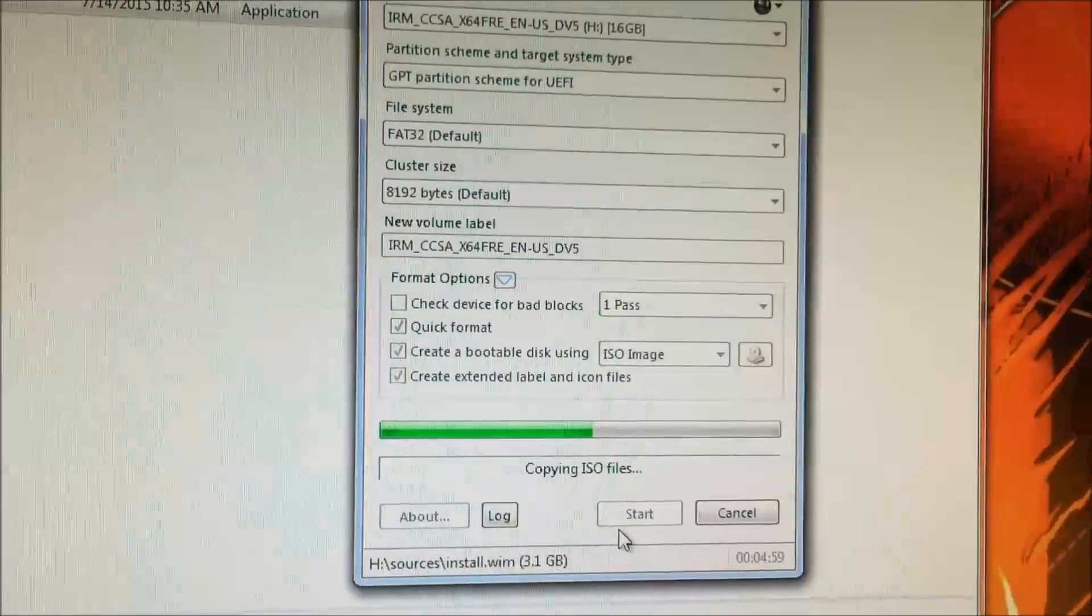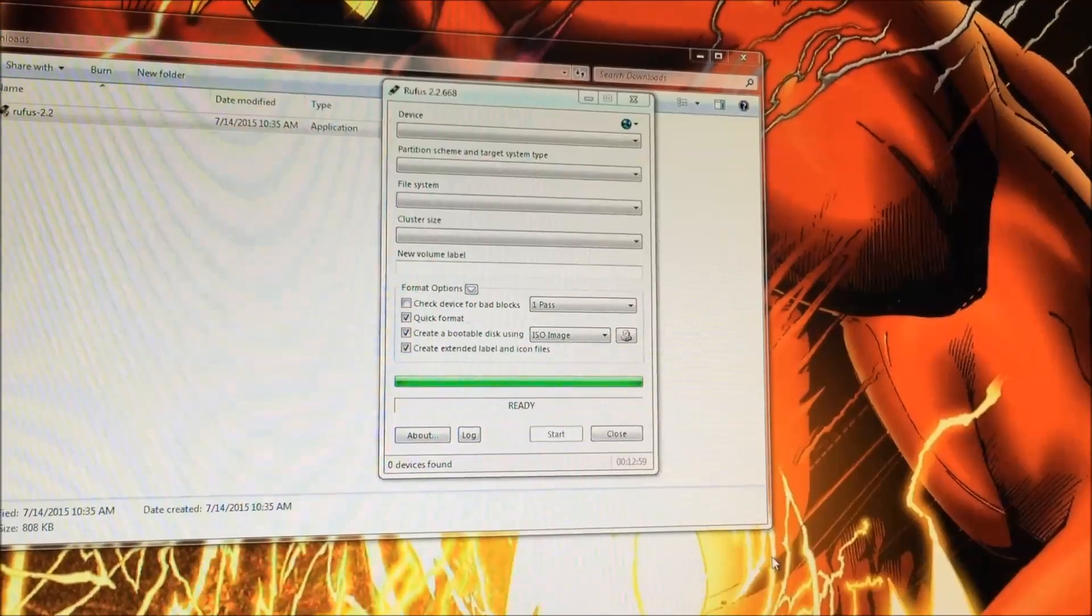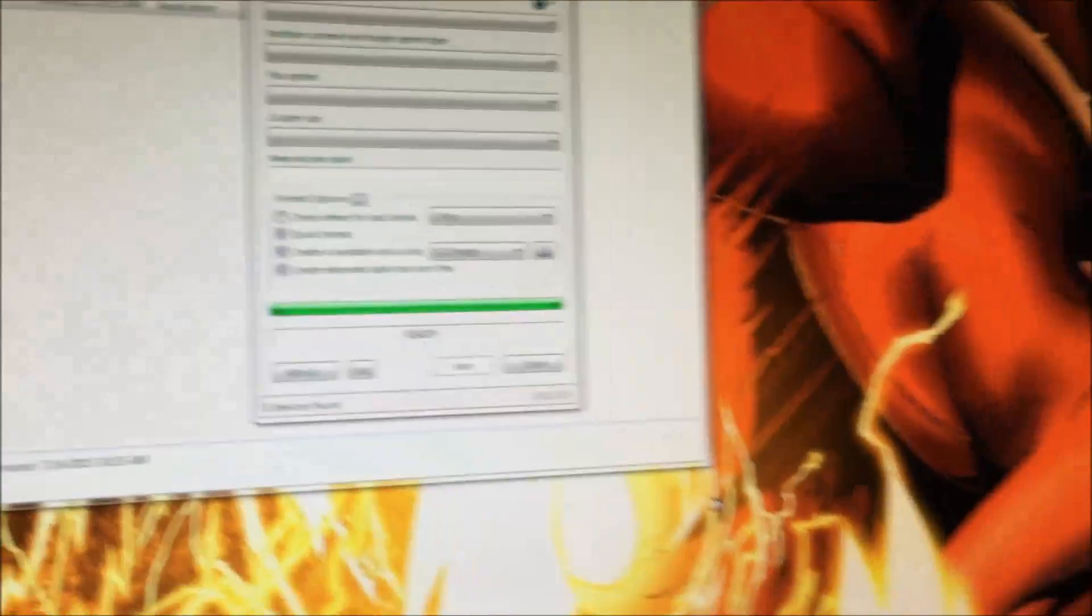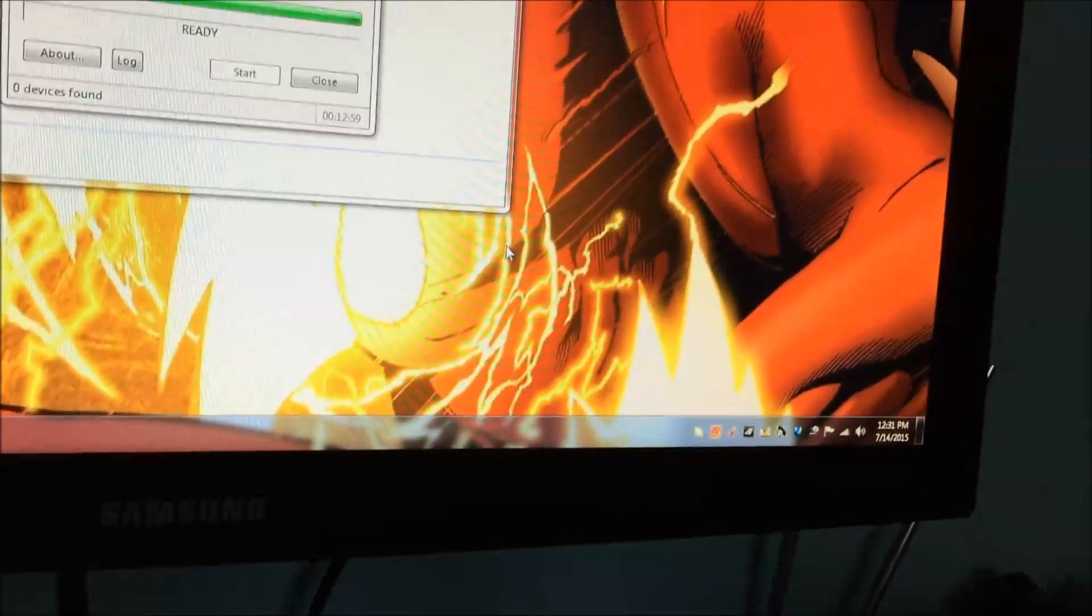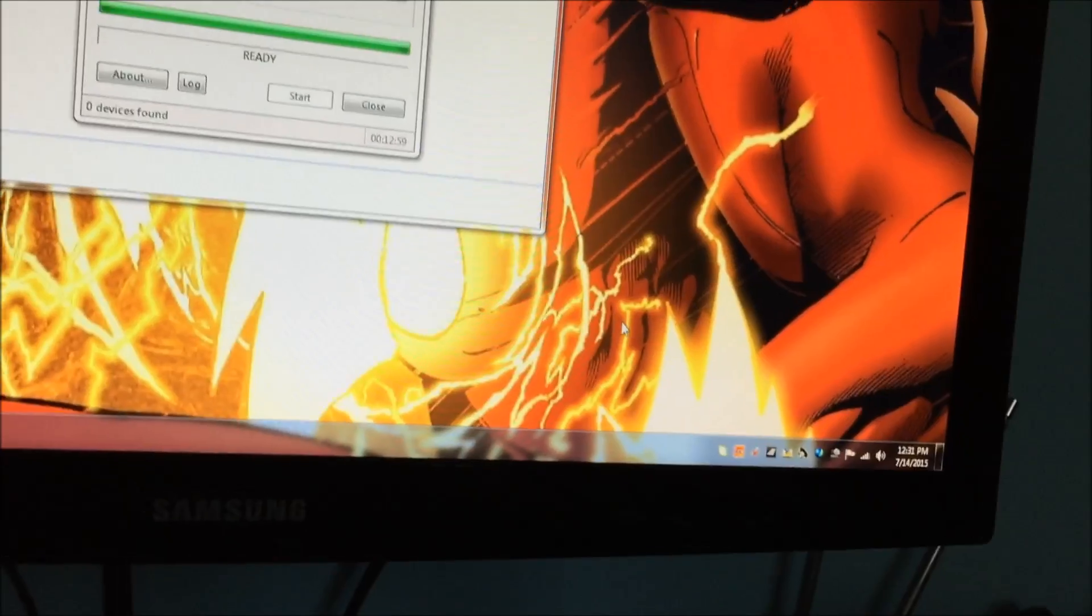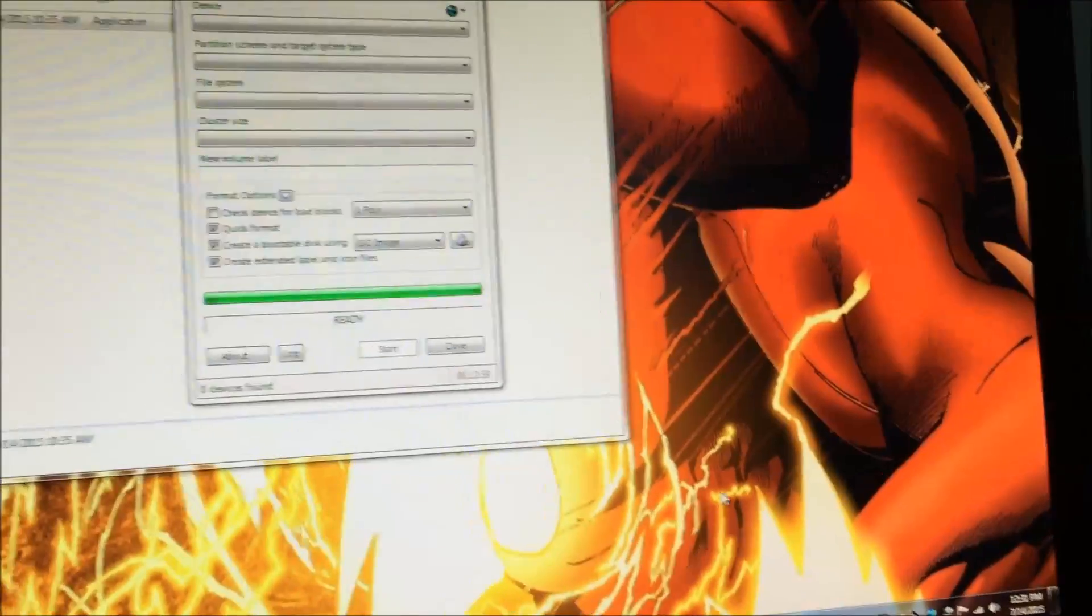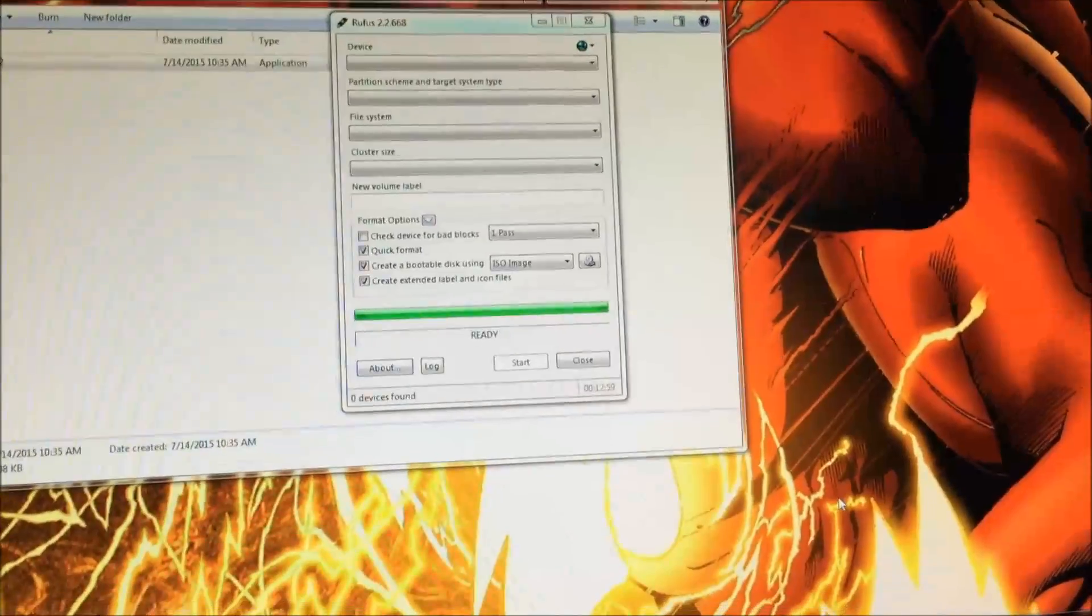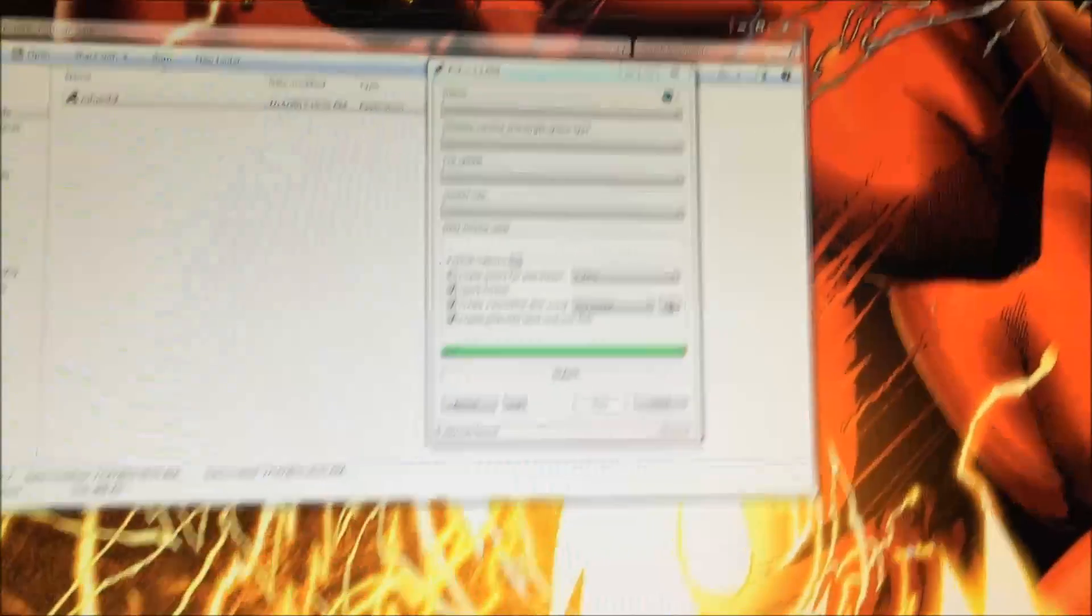After this finishes, once the process is done, it will say Ready, and it doesn't hurt to go down in the bottom right corner and eject the flash drive so there are no corrupted files. You don't have to do it, but if you do, it doesn't hurt.